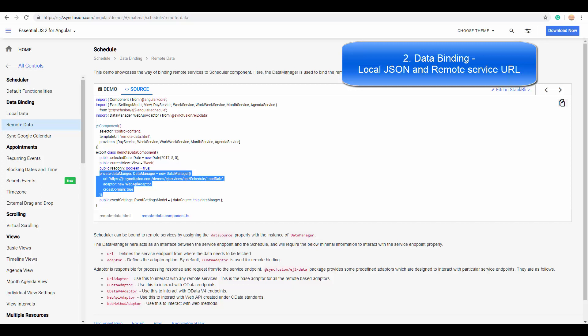The remote data sources can be anything like RESTful services, OData, or WCF services. There are much simpler and flexible data binding options available on this Angular Scheduler.